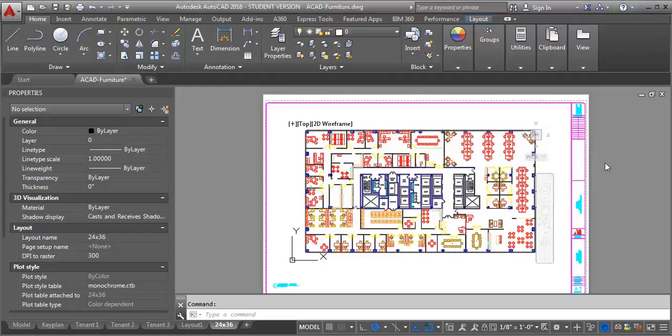In this demo, I'm going to show you how to set the transparency for a layer within a viewport. This allows you to adjust the way a layer appears on one sheet without affecting another sheet.